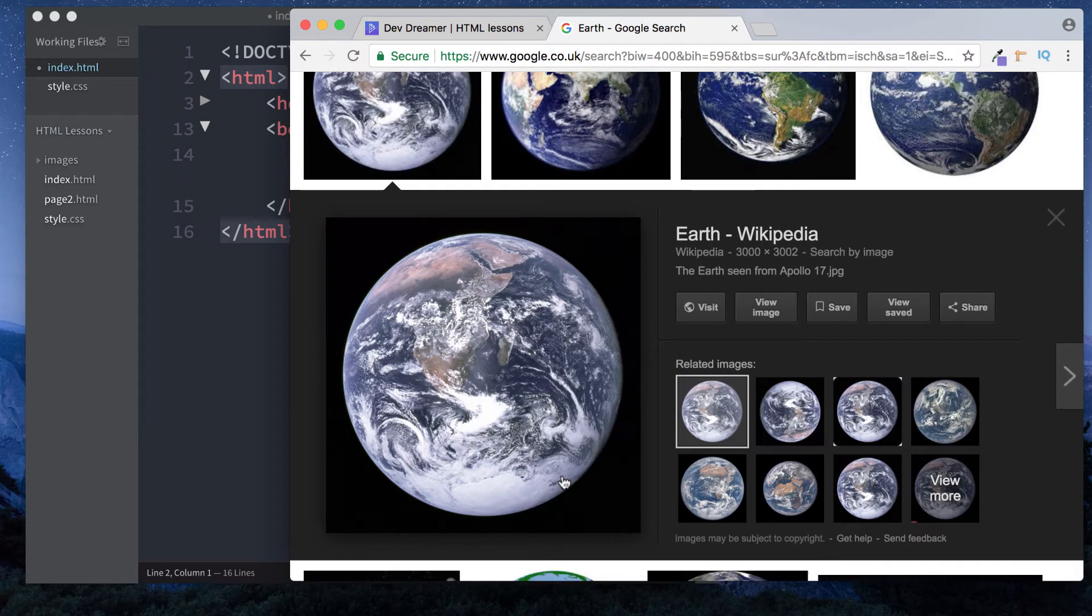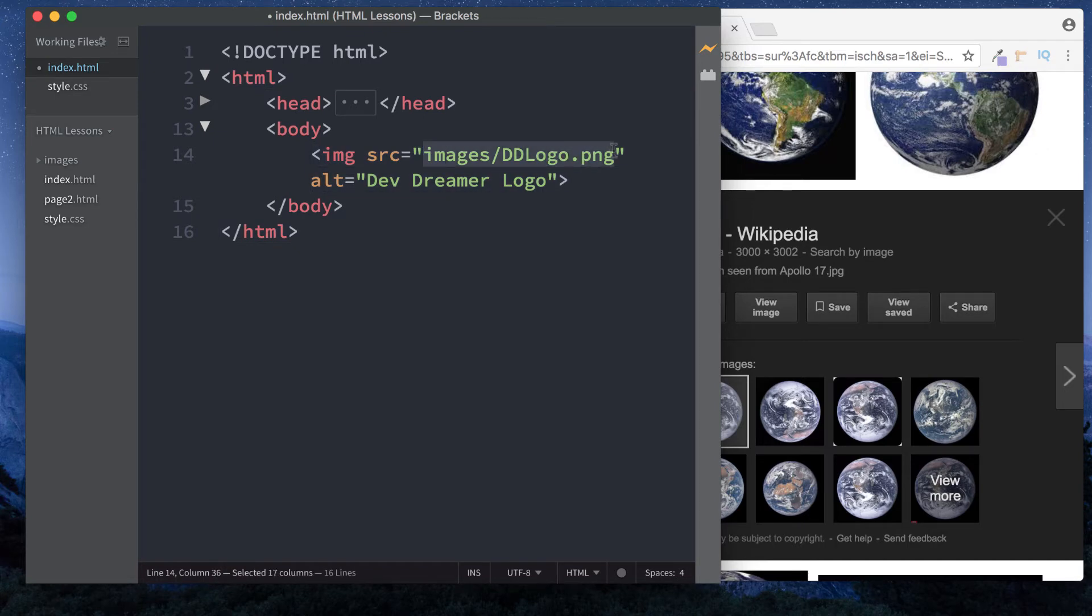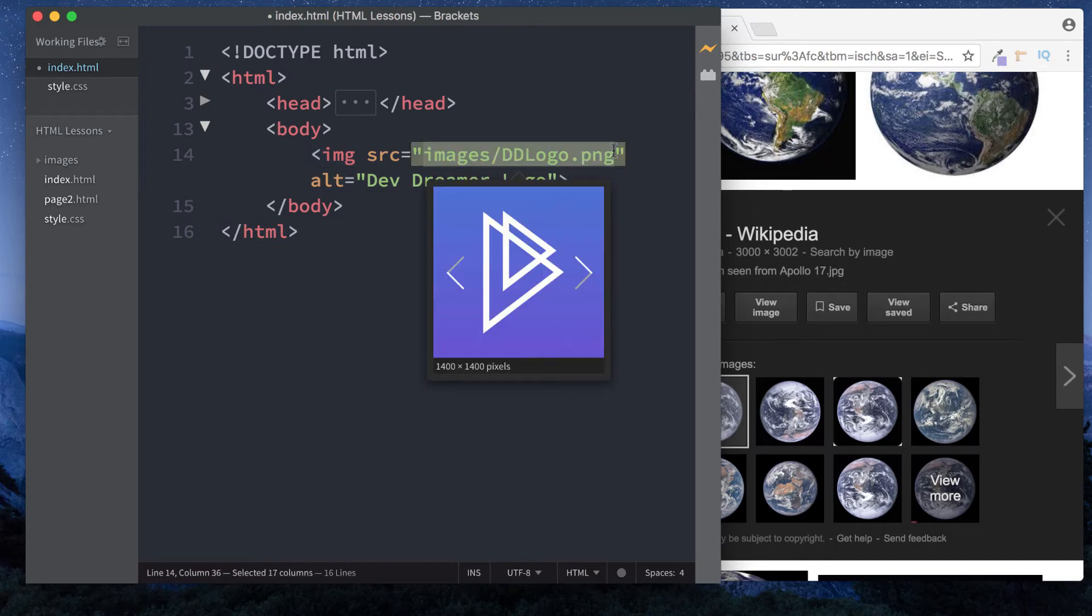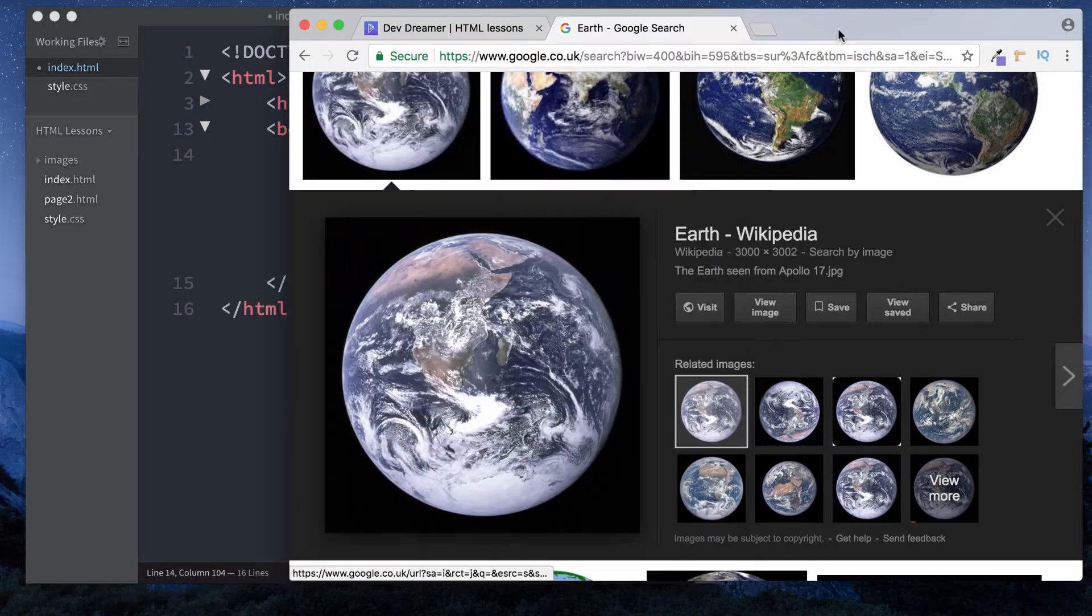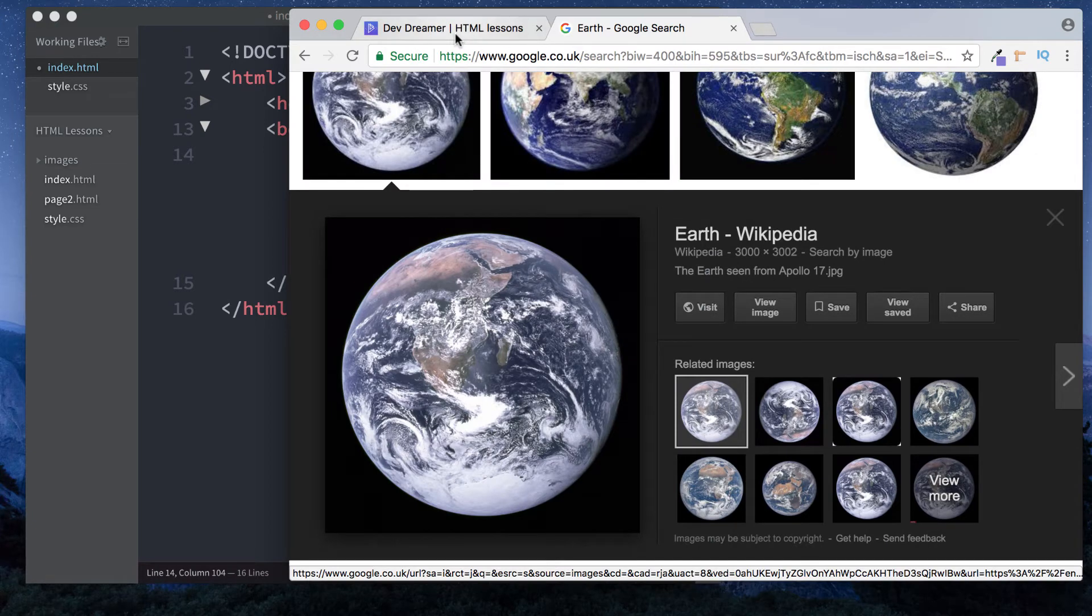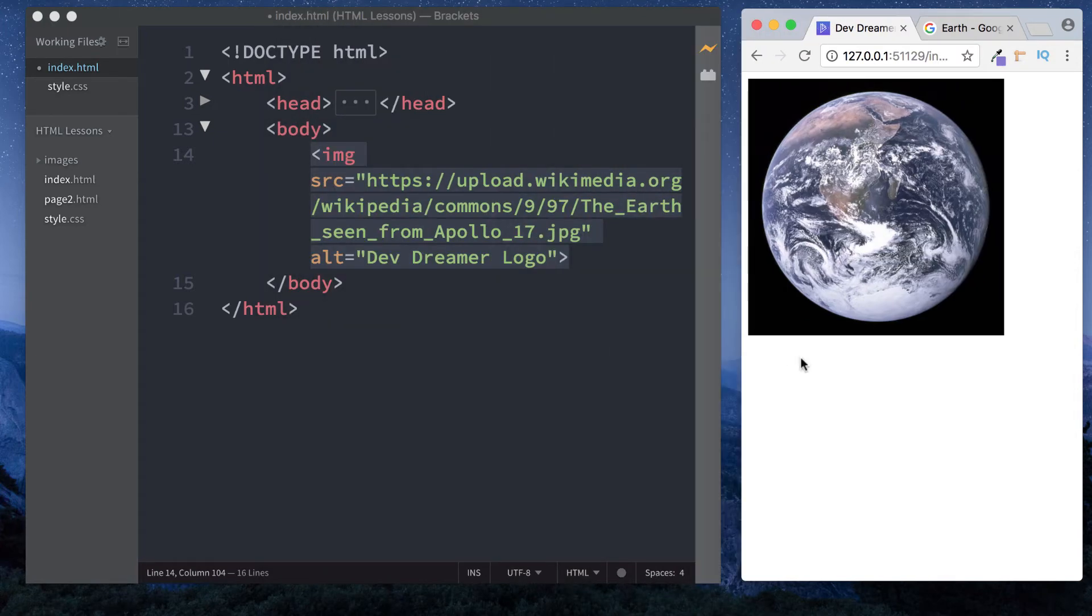Let's copy that and go to our HTML file. Where we've got source, we can change this to the image address. Let's paste this in, and now if we revisit our website we should have this picture of earth. There you have it. Nice and simple.